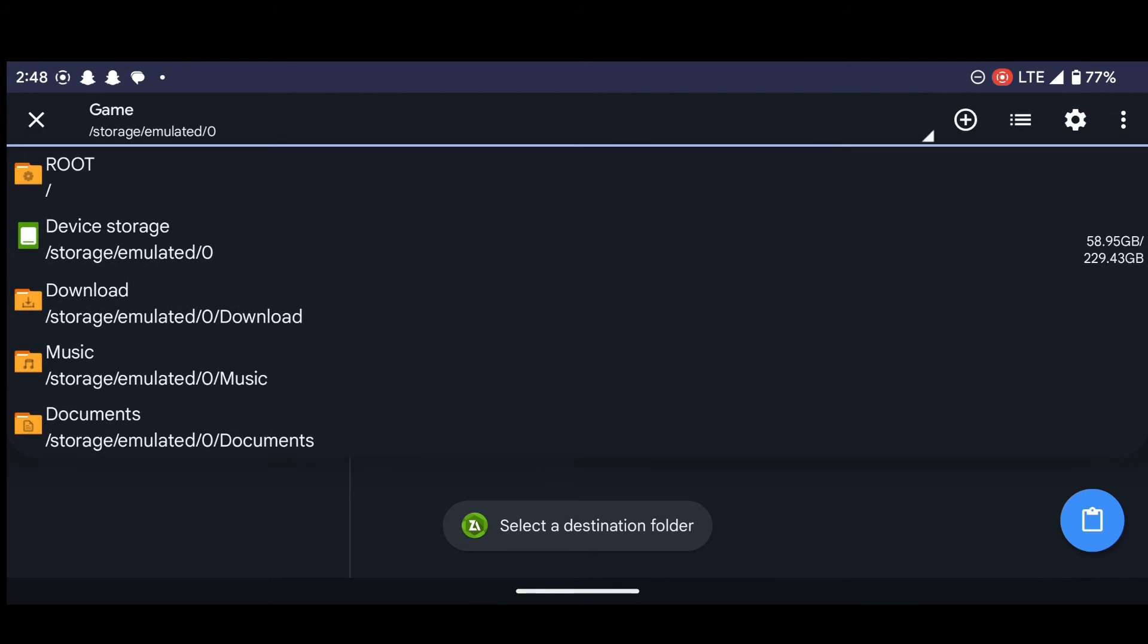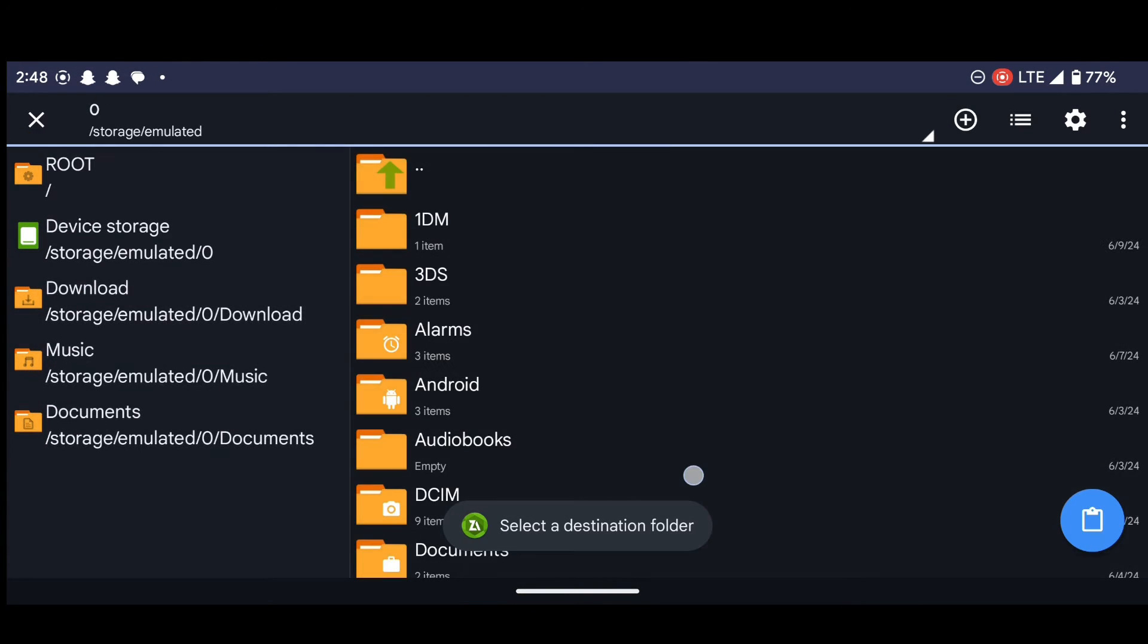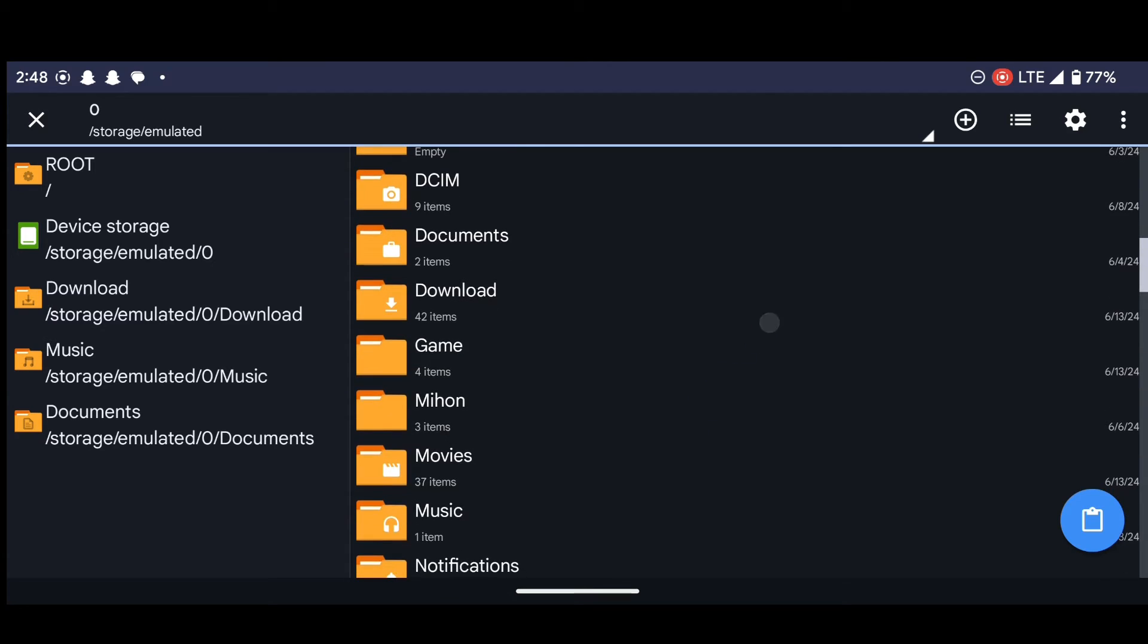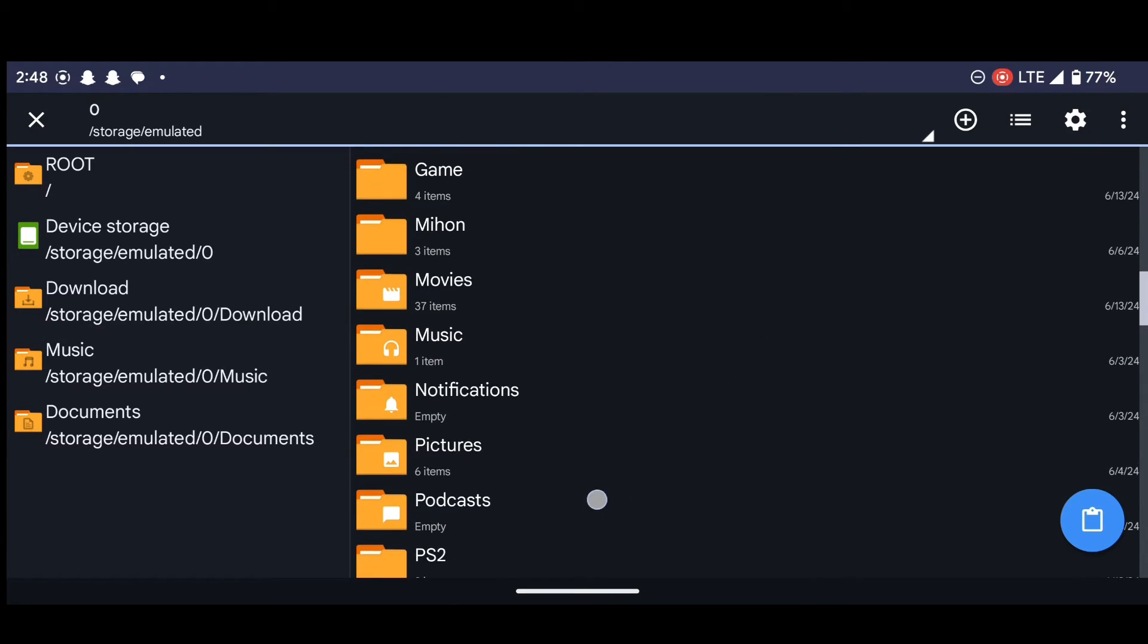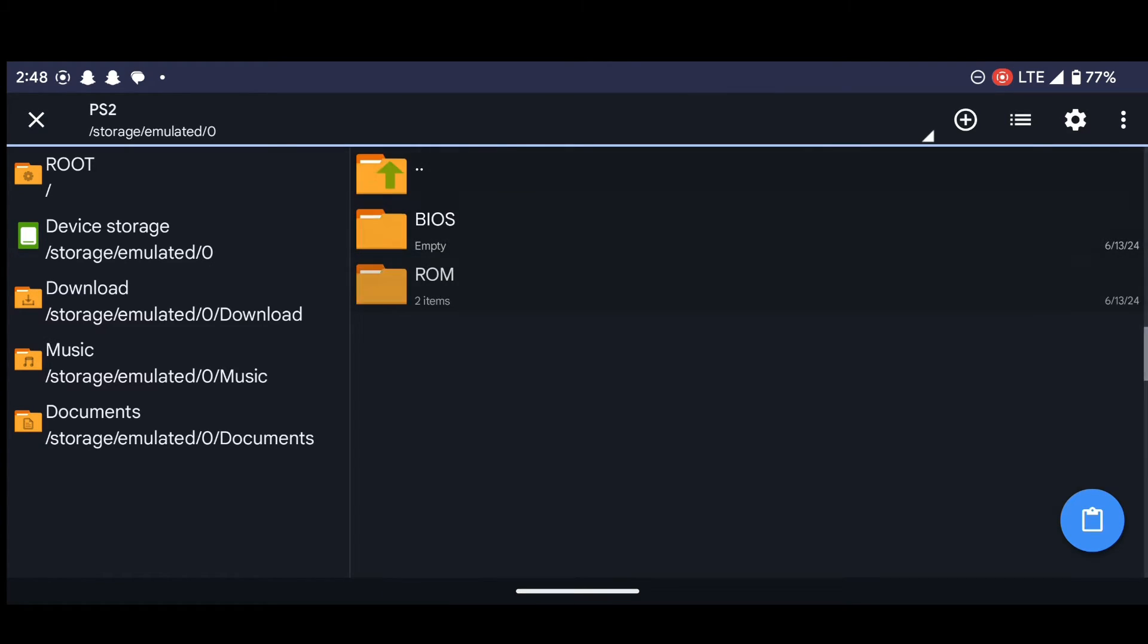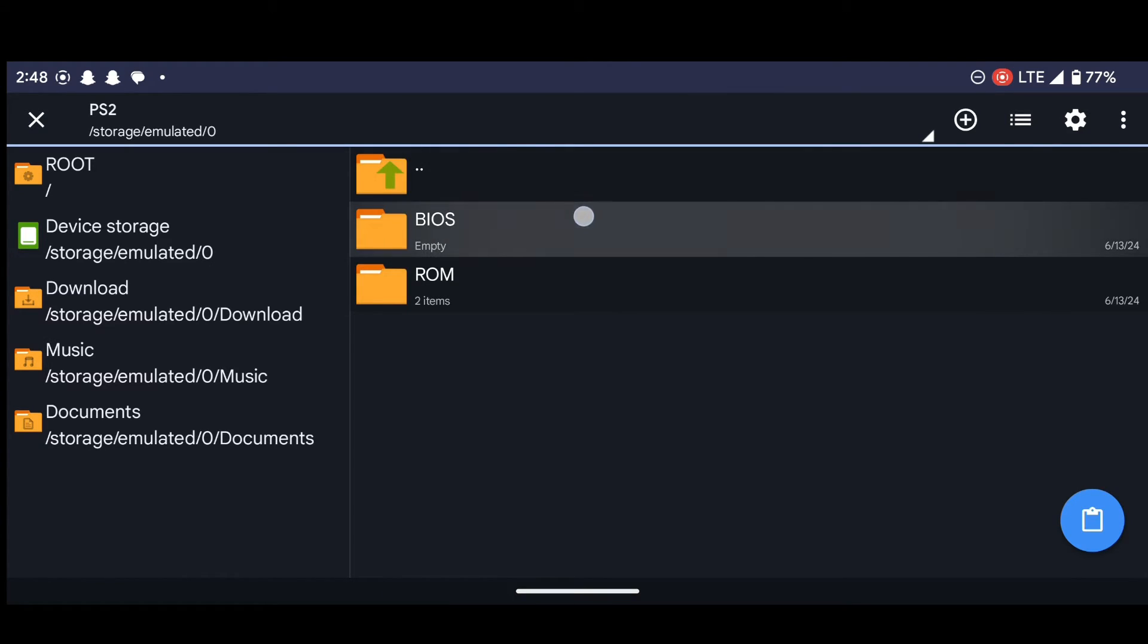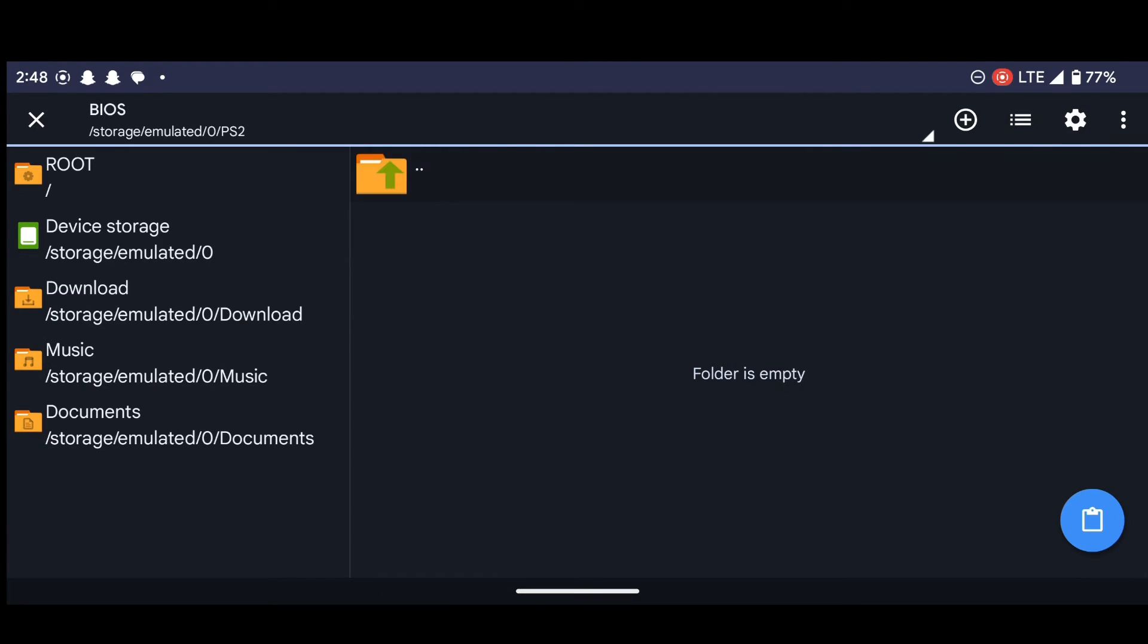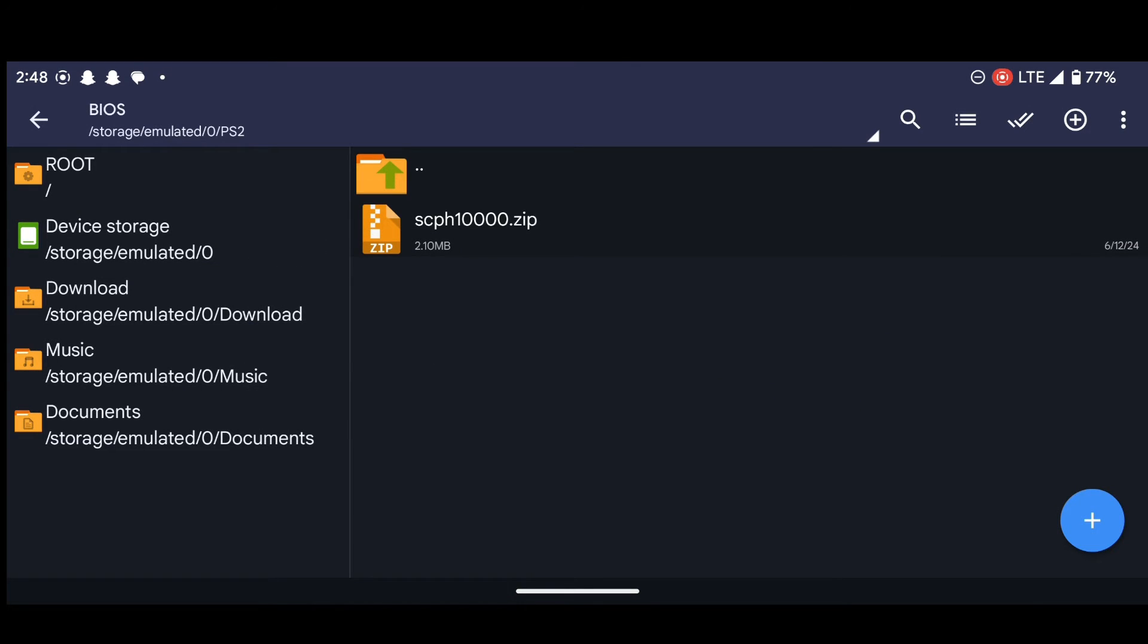and then select cart. And let's move it into the BIOS folder inside the PS2 folder. So let's paste this here.